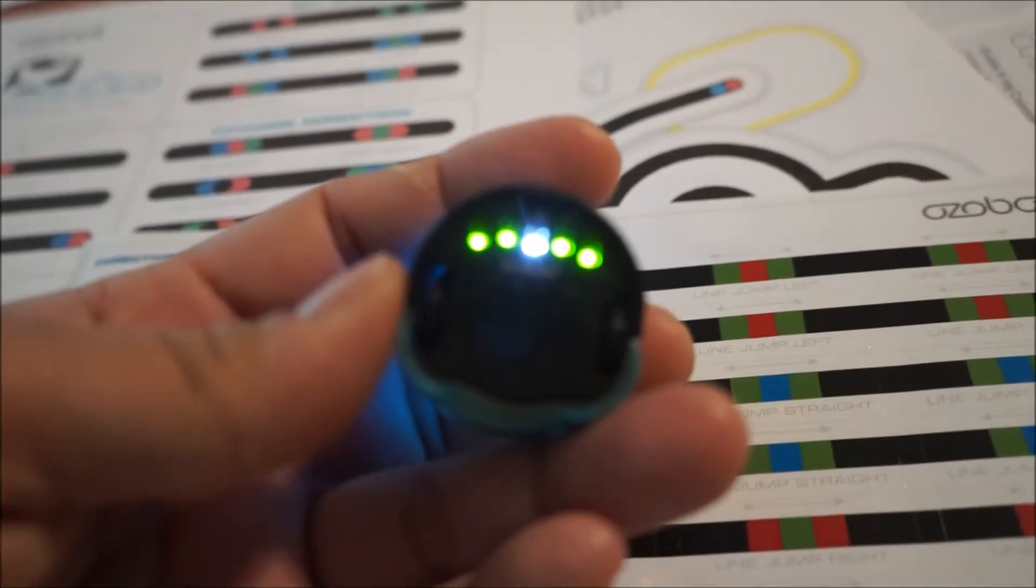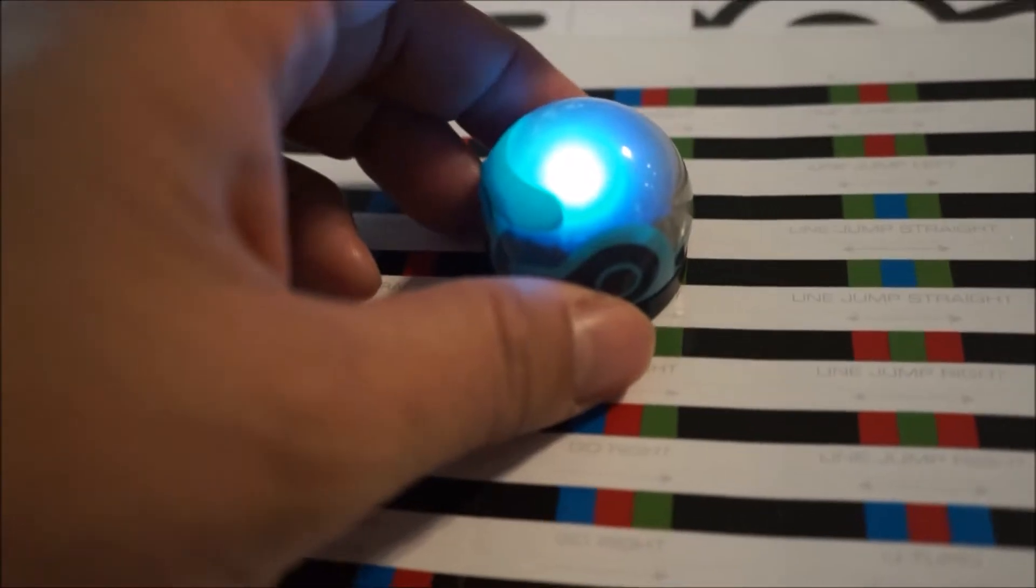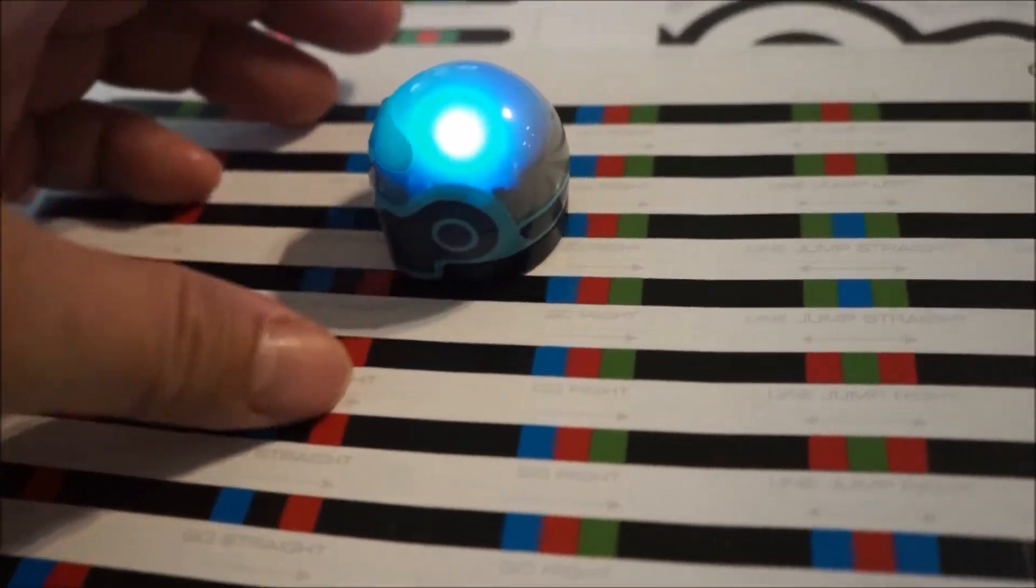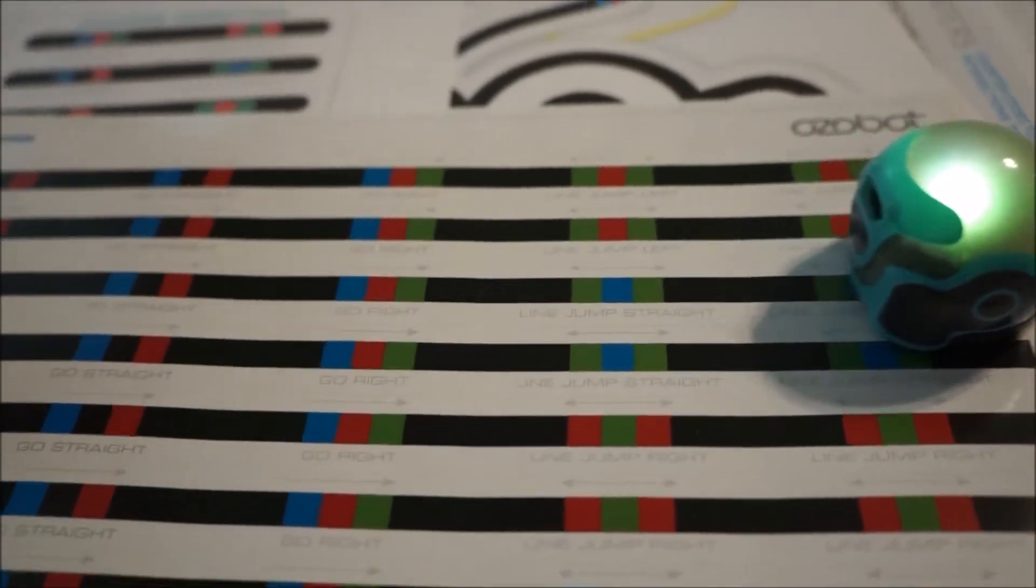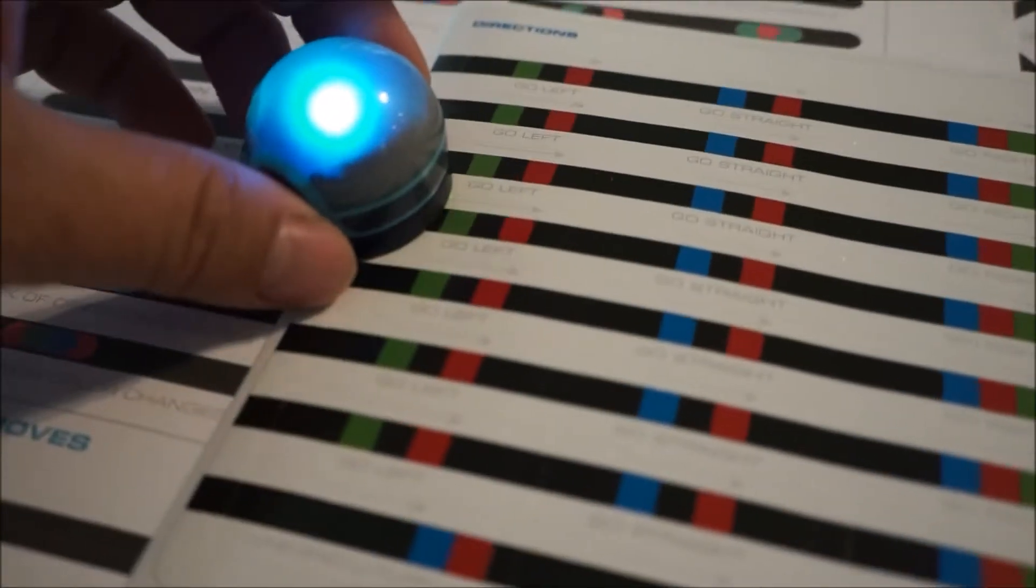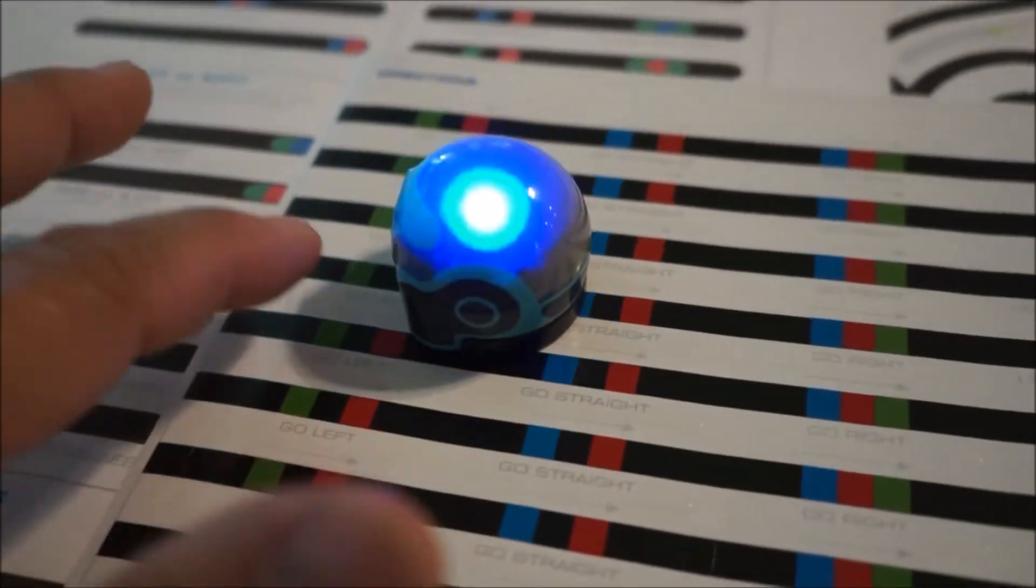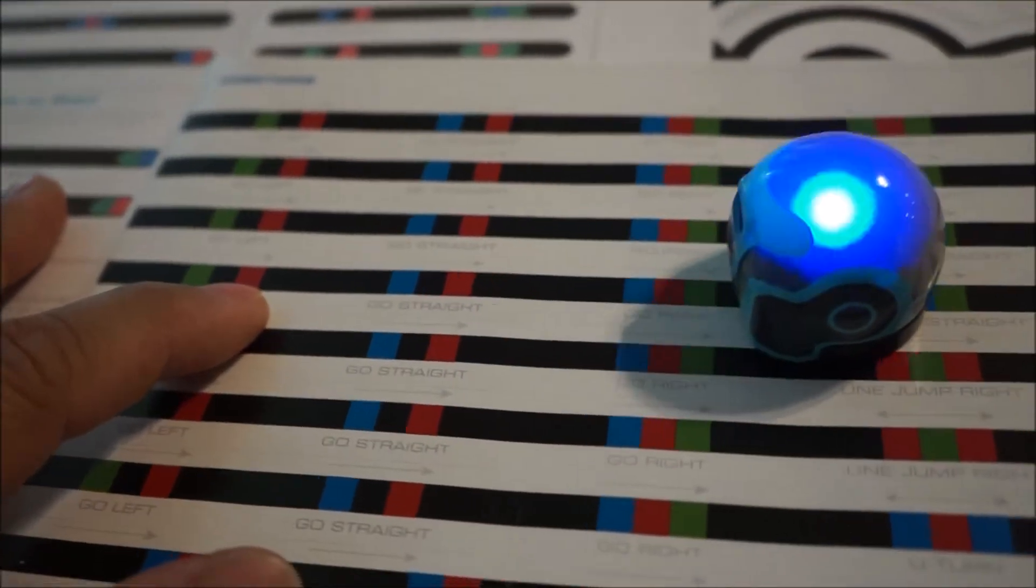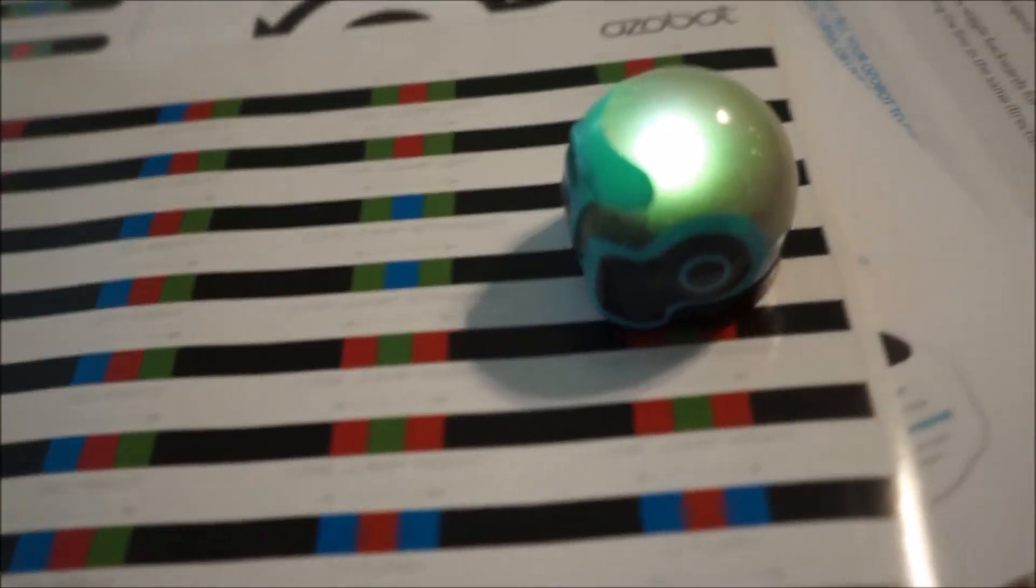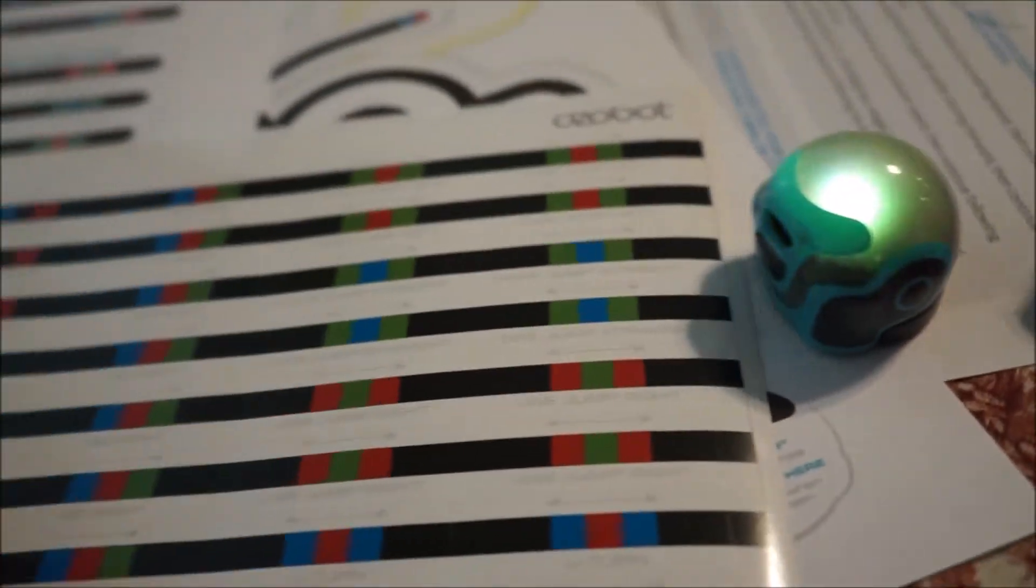The Bit has these five sensors at the bottom. And there's a basic behavior of the Bit that will cause it to read these color code sequences and interpret them.